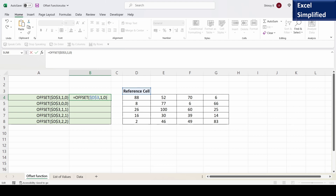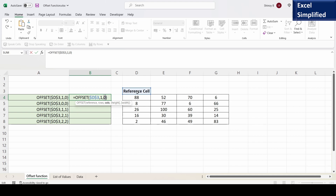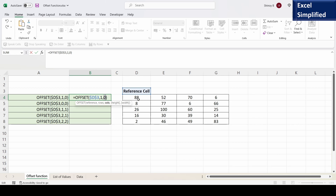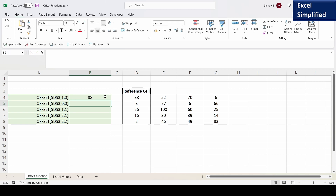The OFFSET's first argument is the reference cell. The second one is number of rows to be offset and the third parameter is number of columns to be offset. So it says from reference cell D3, offset one row — that means one row is here at 88 — and offset zero columns. So it should return 88. I press enter and it returned 88.